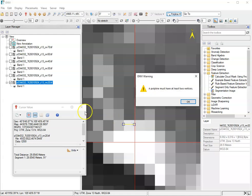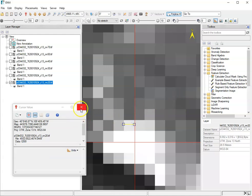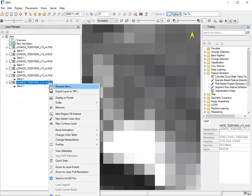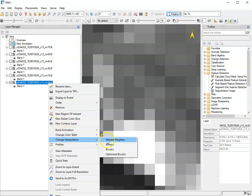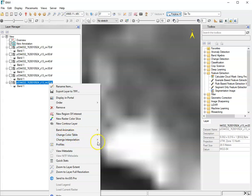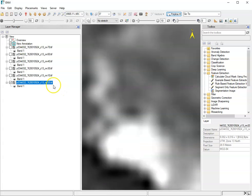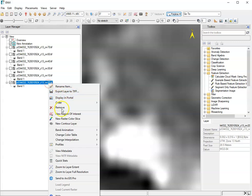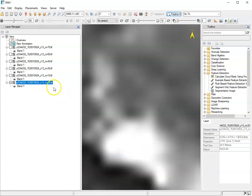And so looking at it in nearest neighbor, I'll do that again. So change interpolation. We could do bilinear, which I think was the default. I could do another one by cubic. And you can see how it's sort of changing how this data looks optimized by cubic.